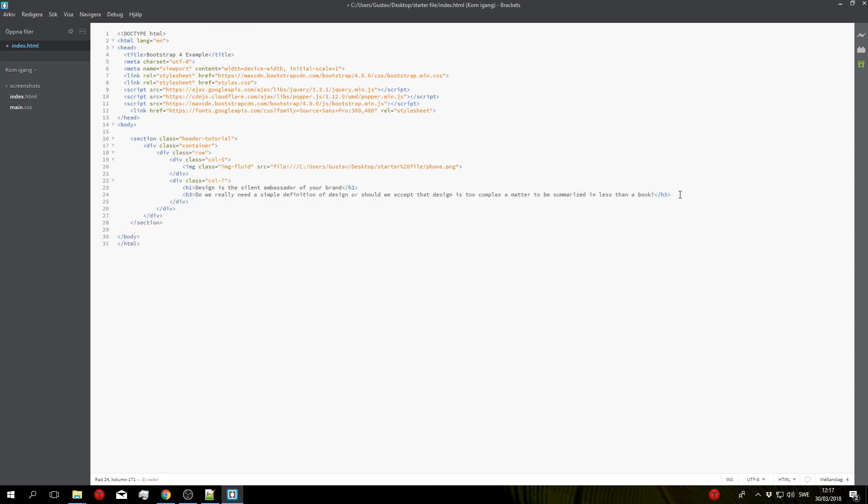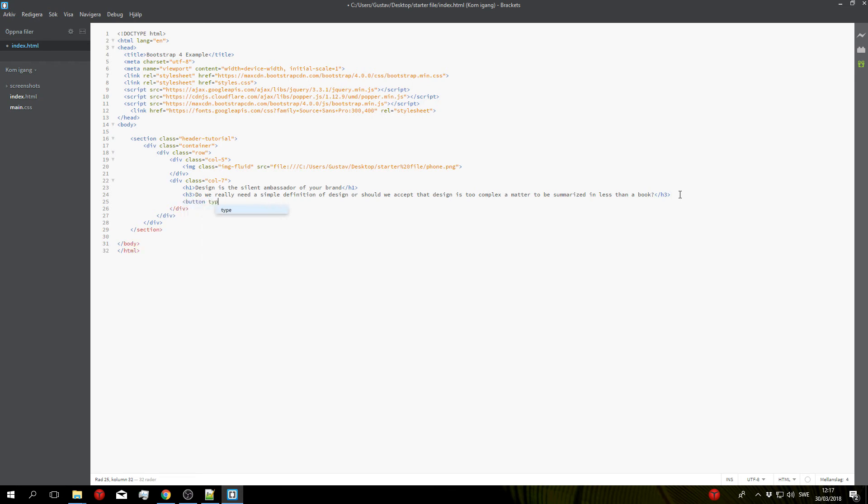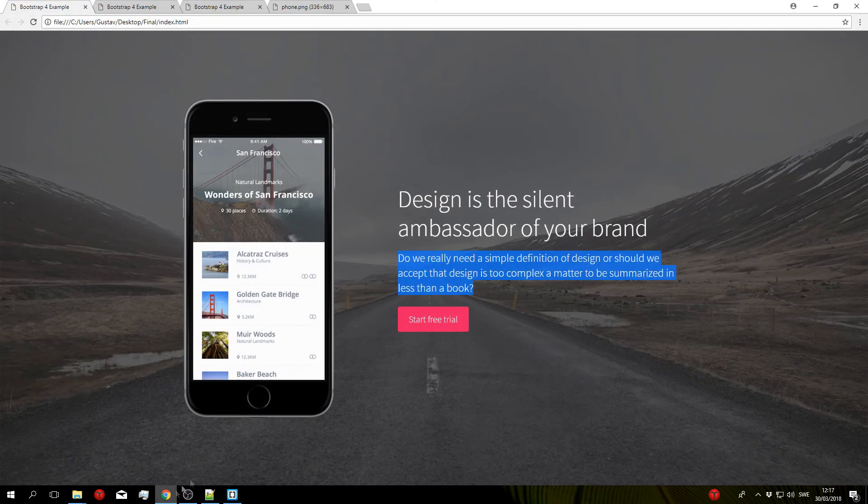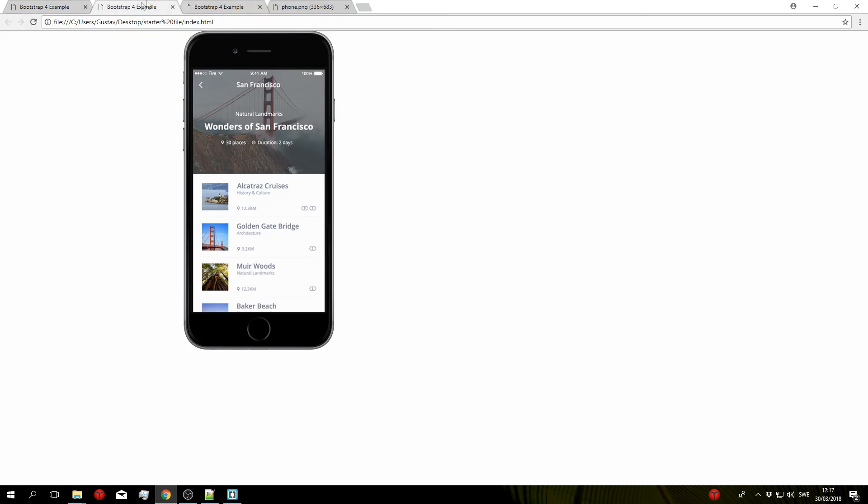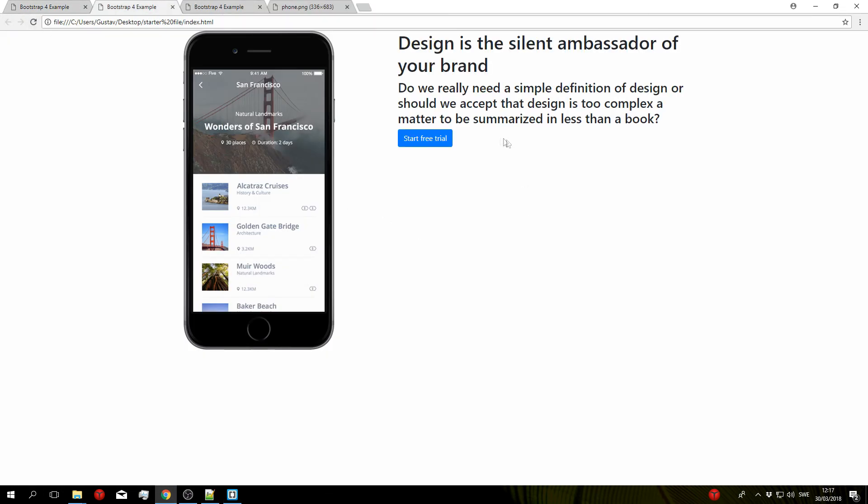And then we'll do the button so button type button and then we'll give it the class btn and btn-primary, and then for the text that's displayed in the button we'll do Start Free Trial like so. Let's go ahead and save that and refresh the browser and now we can see that we have our text showing up here but it's not aligned correctly.